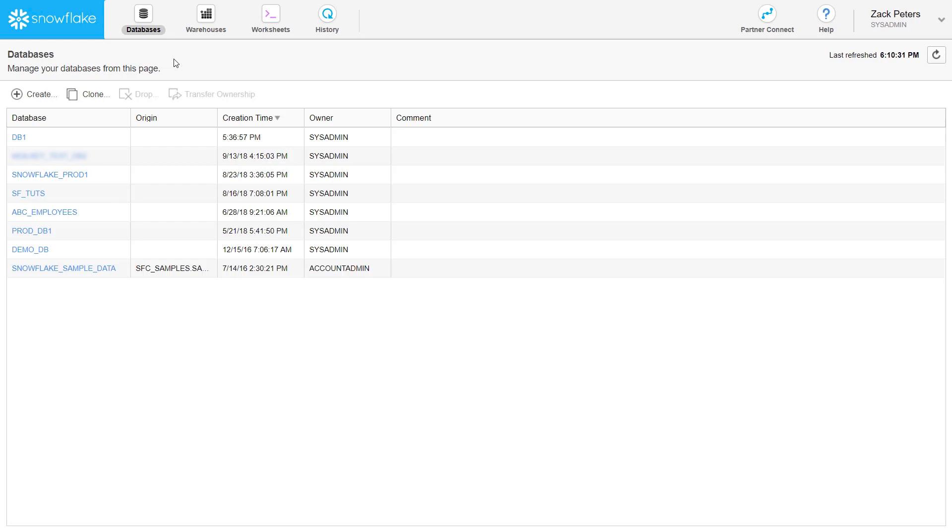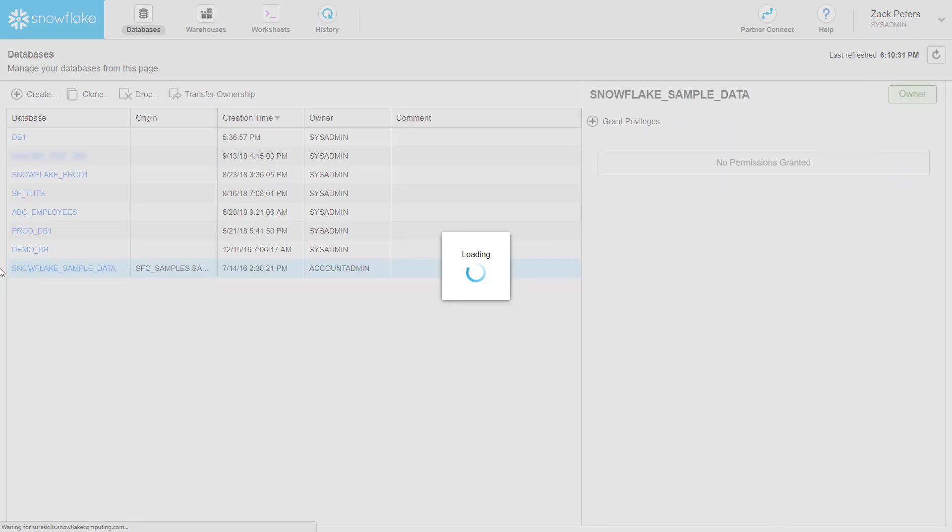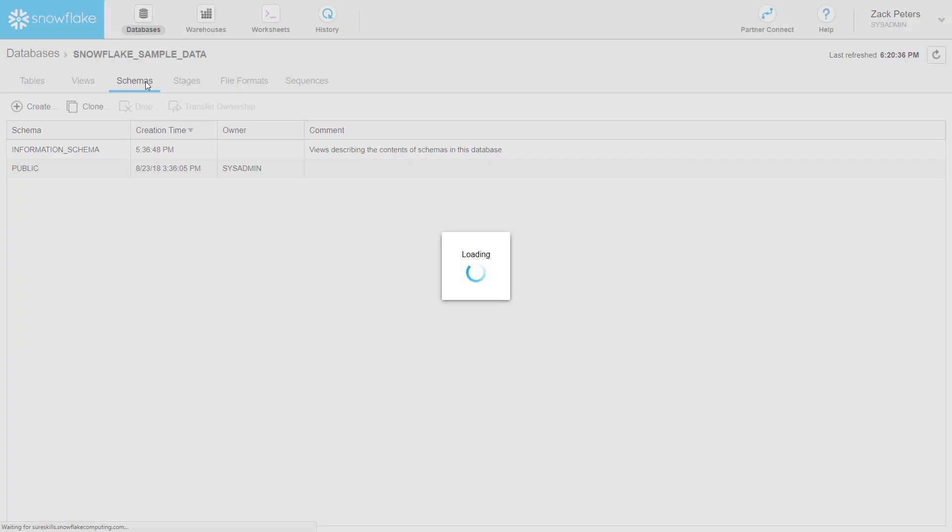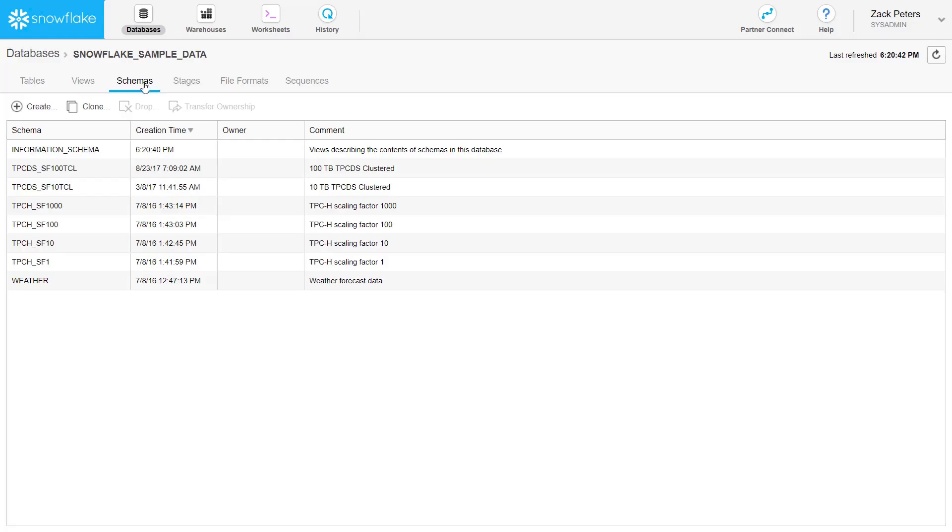The sample database is read-only. You cannot make changes to the database or any of its tables, but you can query its tables just as you would any other database. The database contains multiple sample datasets, each stored in a separate schema.